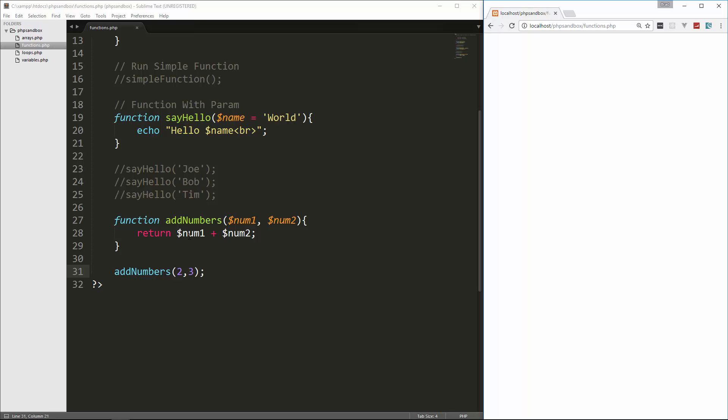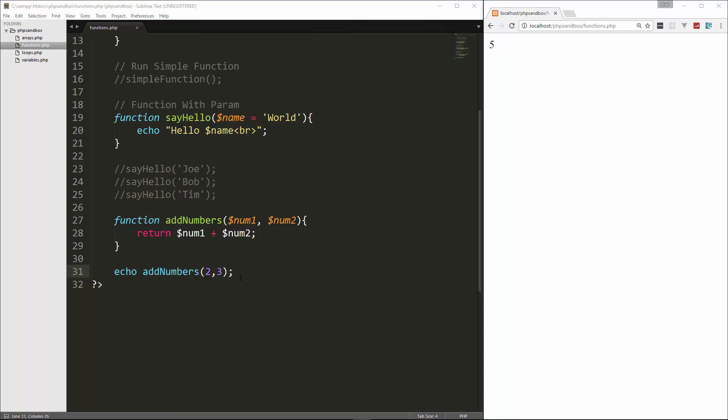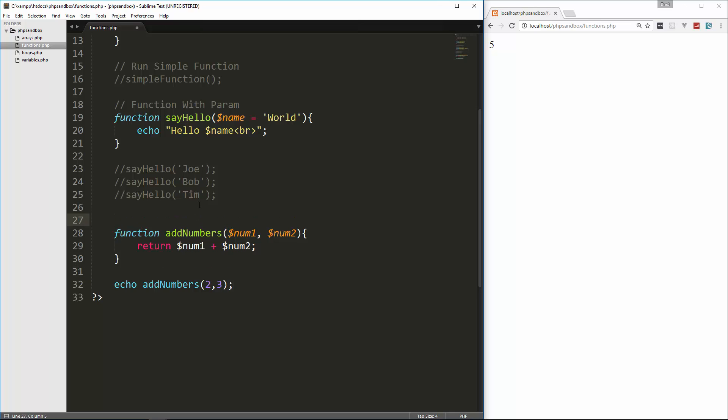That's because we're just returning it here. There's nothing about echoing out onto the screen. We're just, this function is going to give us a value back. So then we have to do something with that value, such as echo it. So we'd echo it down here, and then we get our 5. So in most cases, you're going to return something from a function.